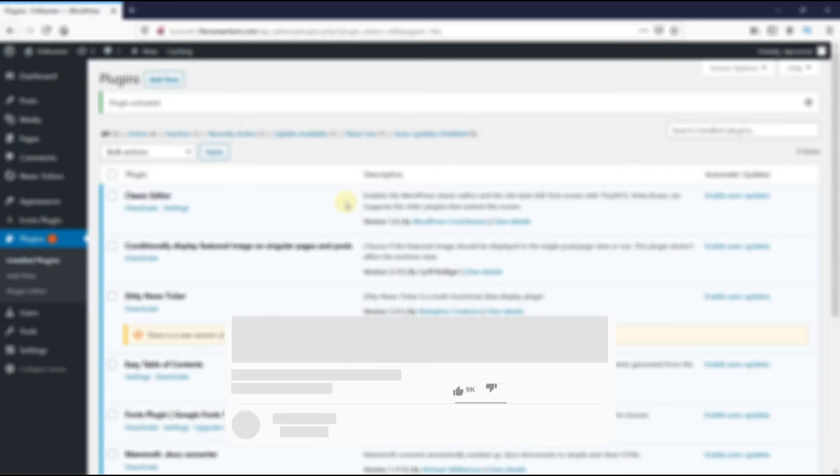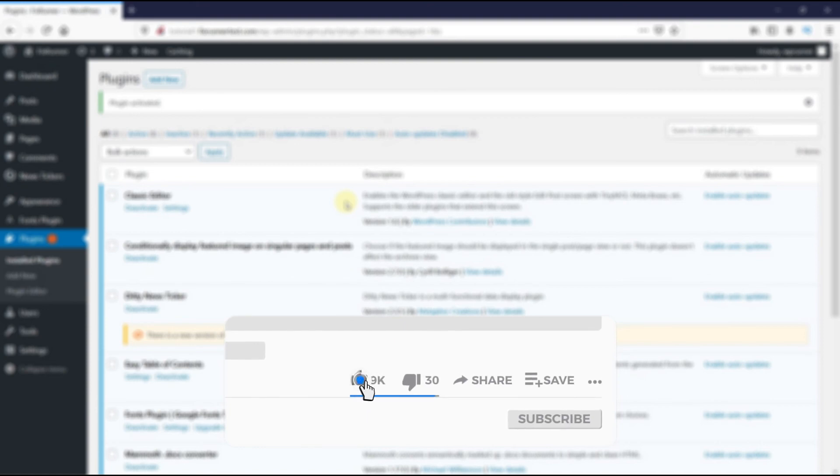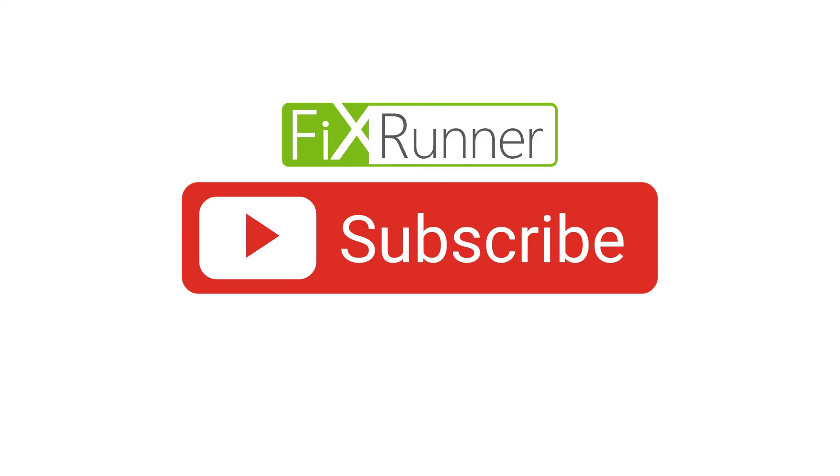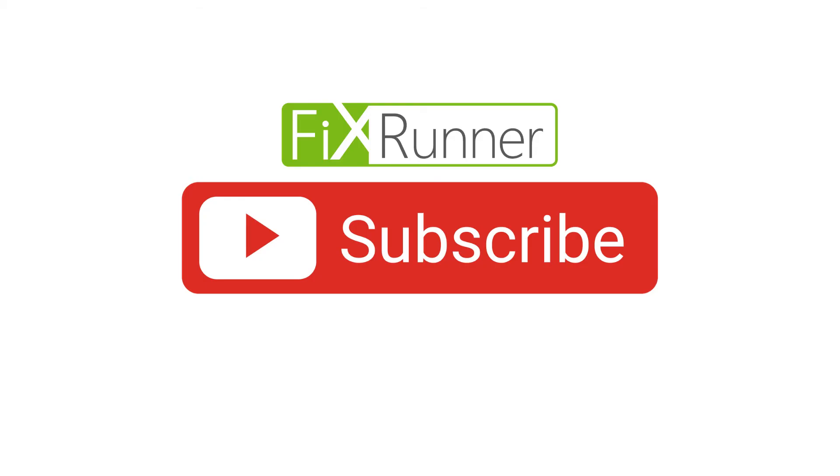If you like the video, please click on the like button. If you're new to our channel, hit the subscribe button and tap the bell icon so that you don't miss any of our future videos. Thanks for watching. We'll see you on the next one.